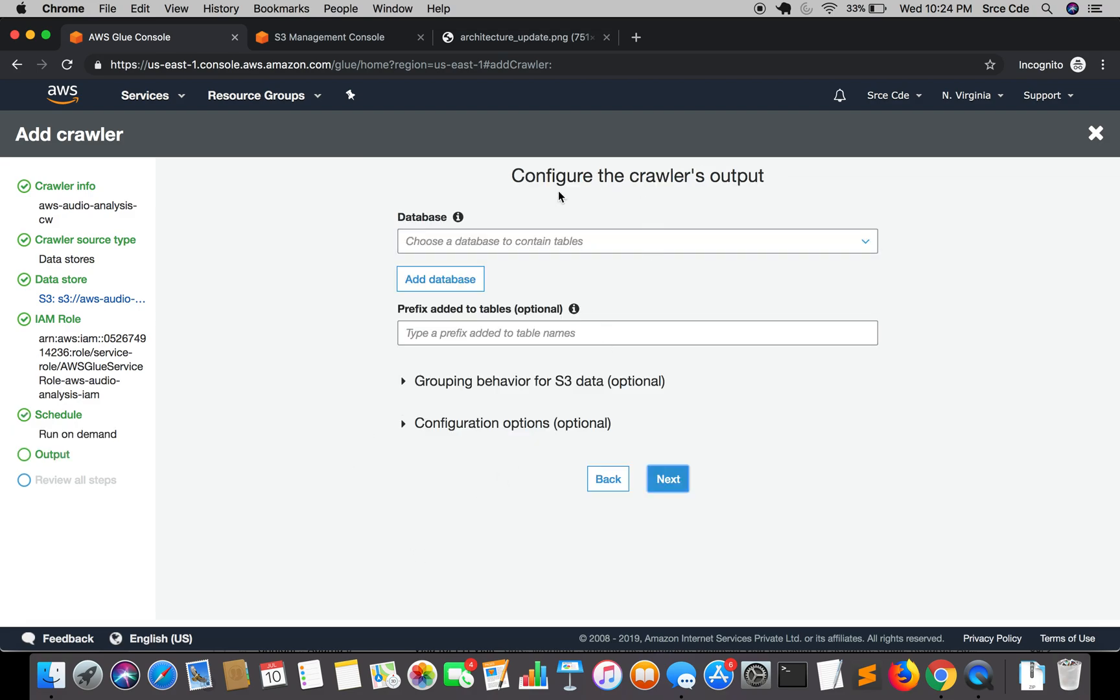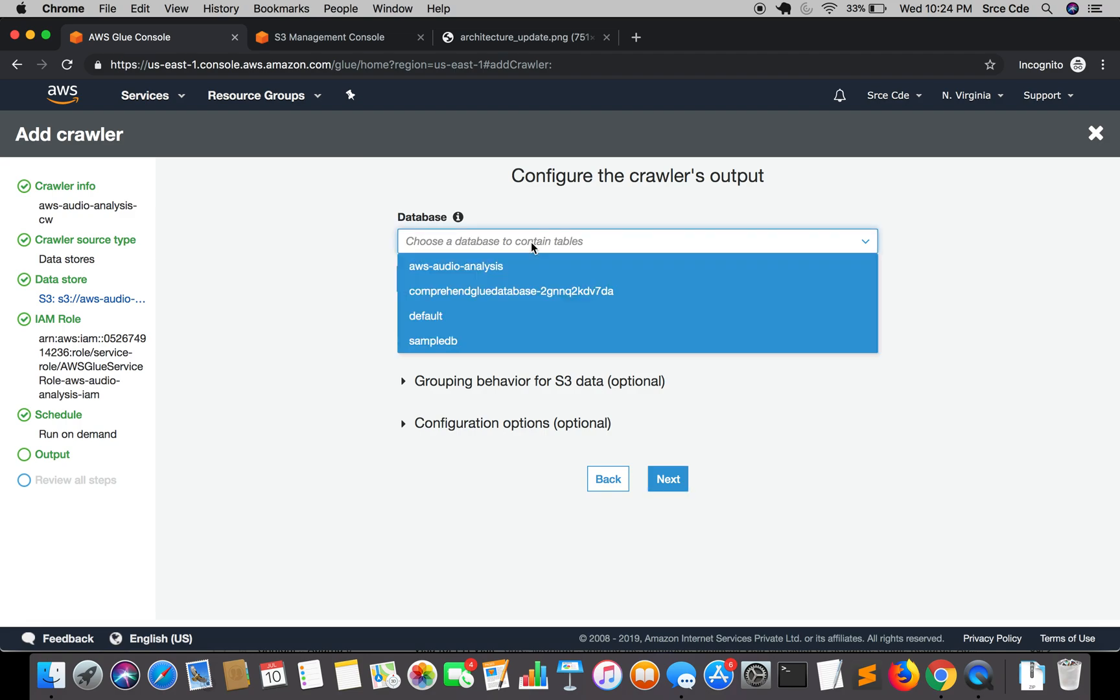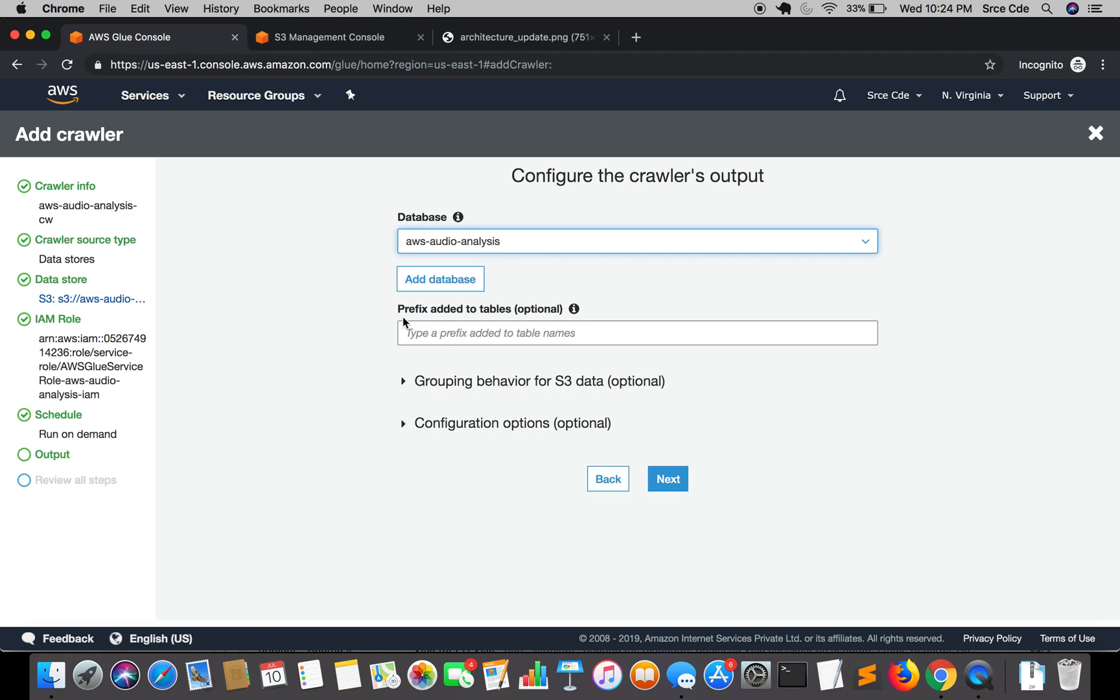Then finally here we are going to select our database that we have just created, that is AWS audio analysis. Here it's asking for prefix added to tables, that is optional. Let me add Comprehend. Make sure you don't put a hyphen here, it only supports alphanumeric and underscore.